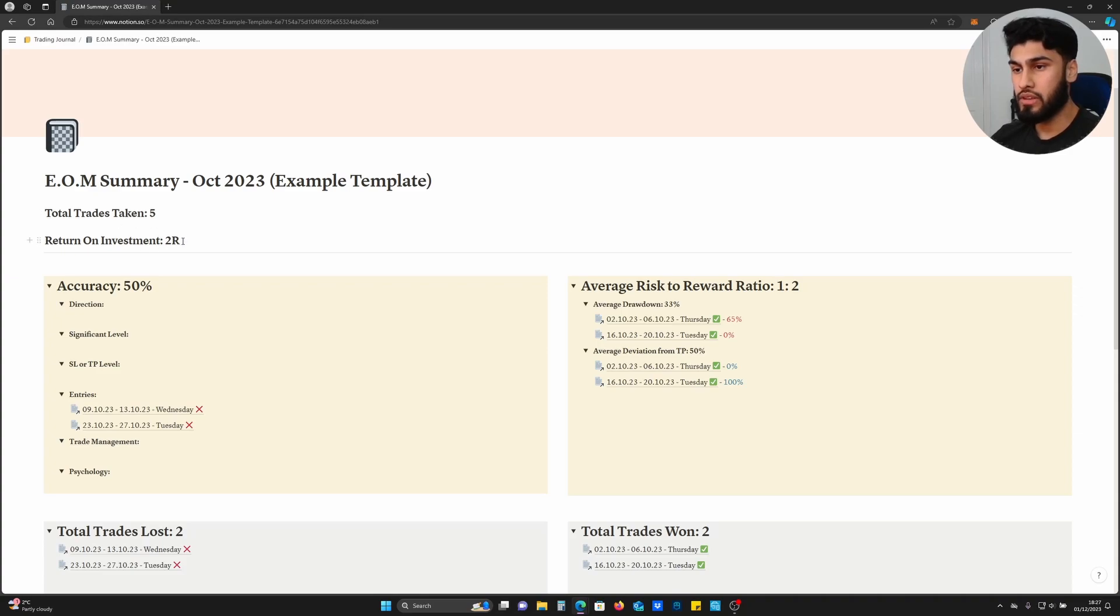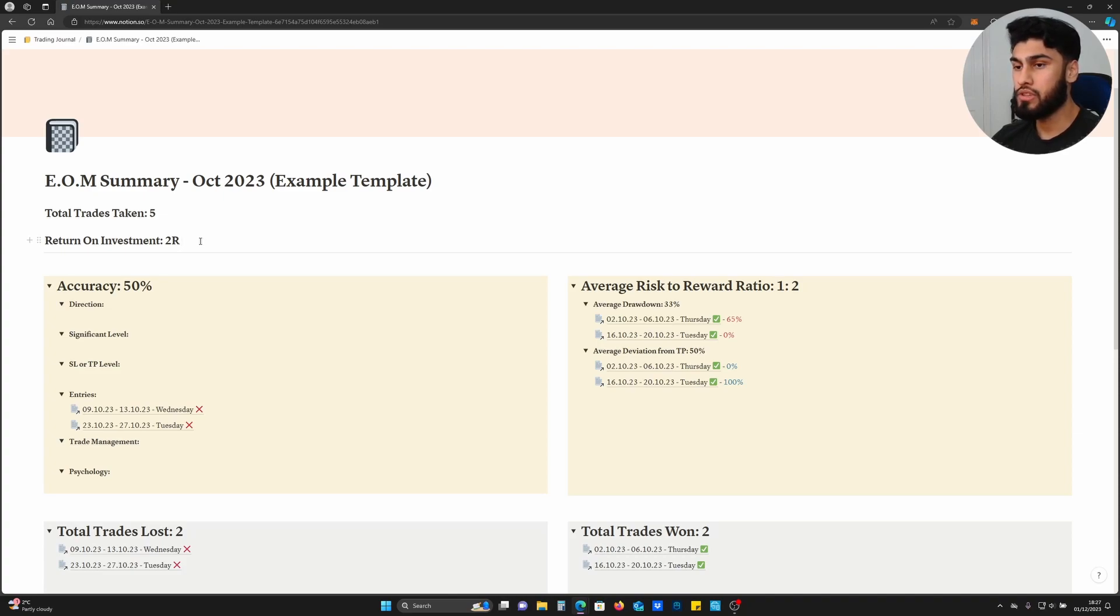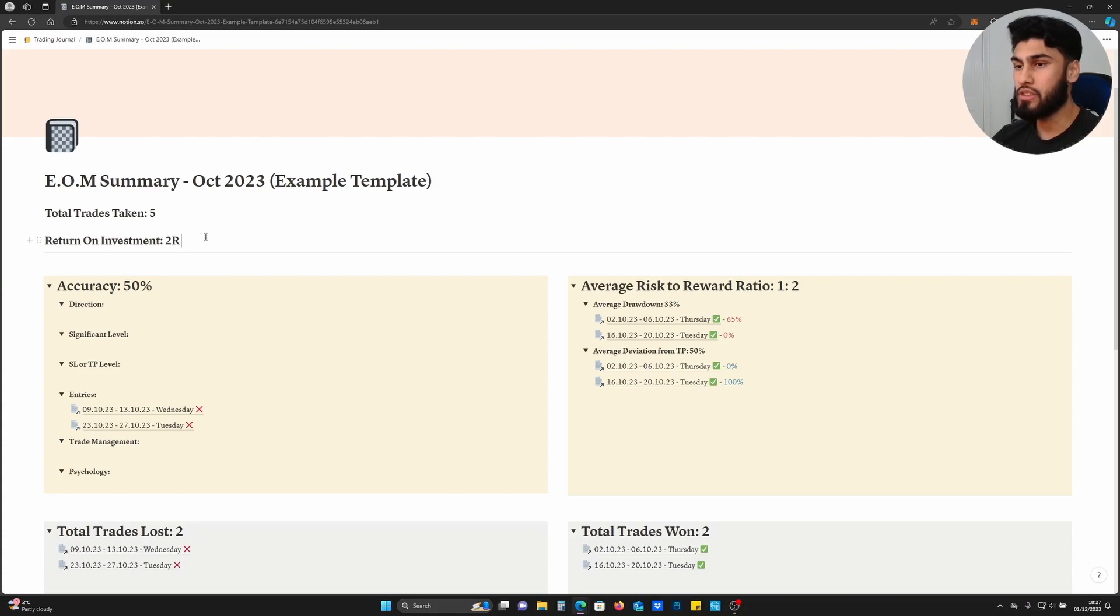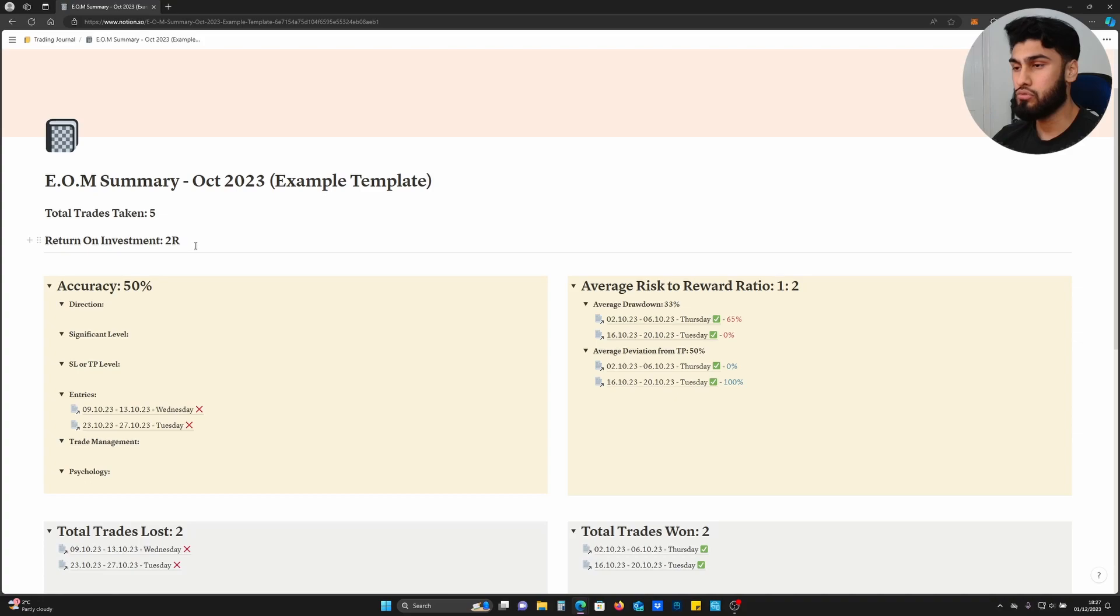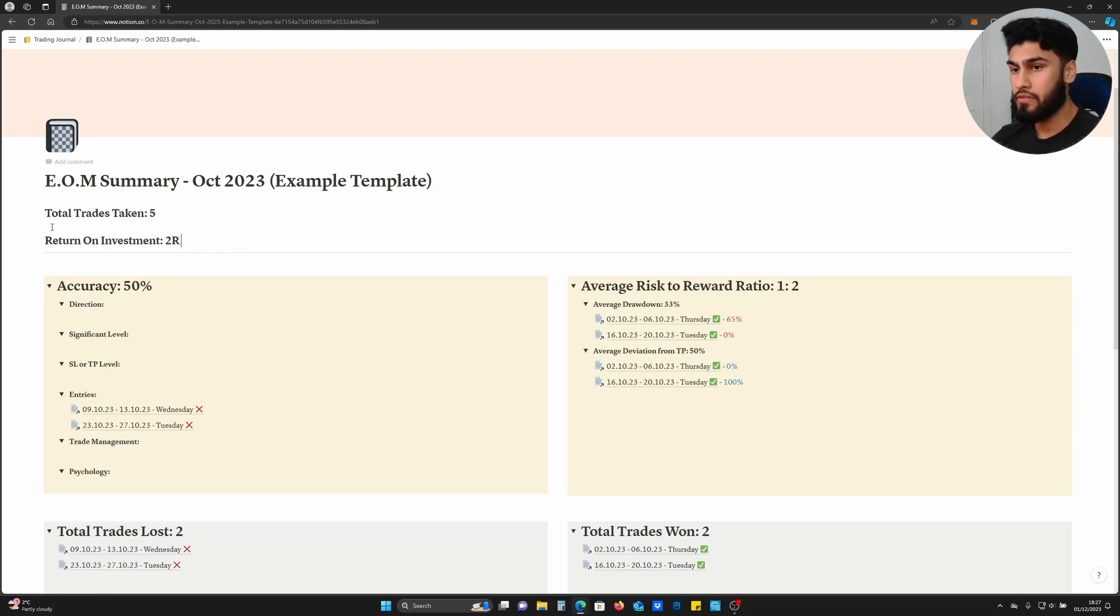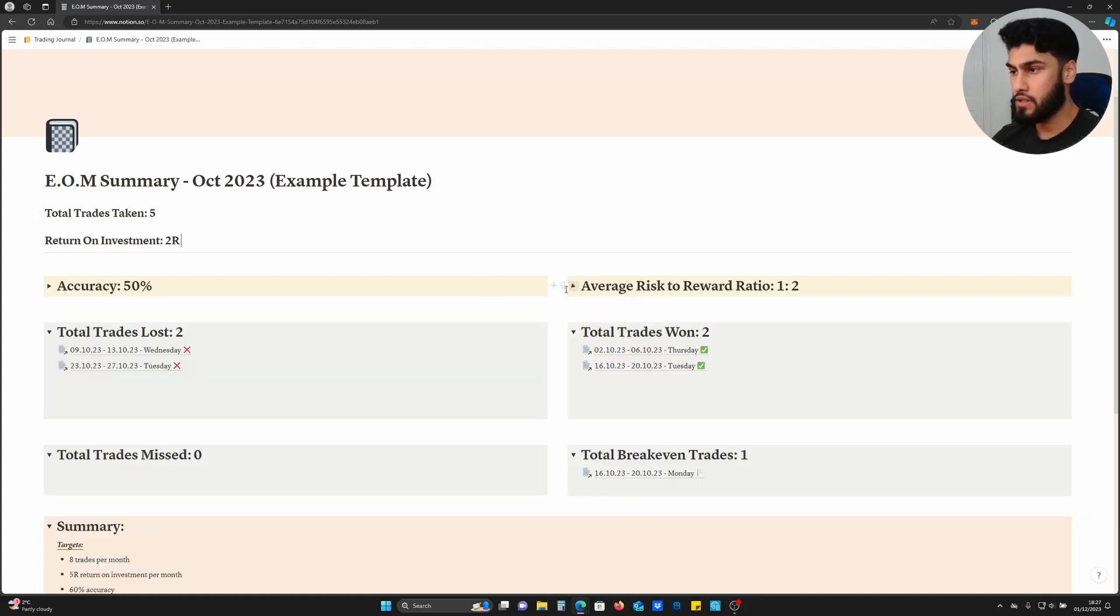As an example, I've written a return on investment of 2R. It's better to measure in R instead of percentages, because if one month you decide to risk 1% and another month you decide to risk 2%, your percentages and ROI will be skewed relative to the previous month. Having R is way better than percentage because it stays constant regardless of whatever percentage you choose to risk on different months.